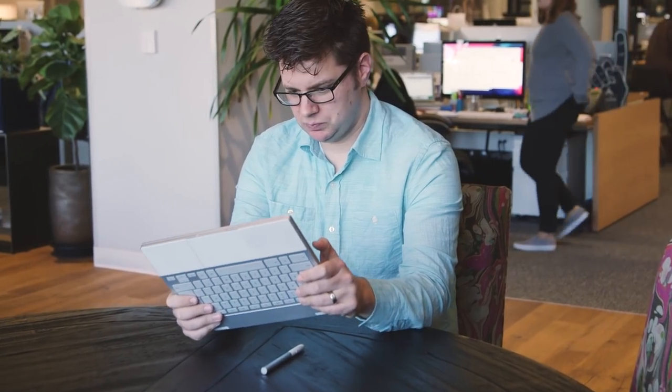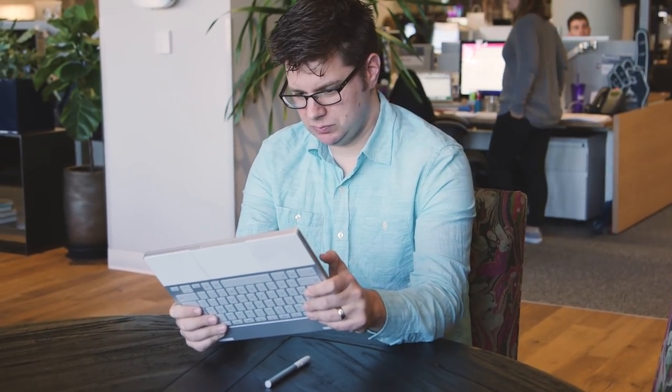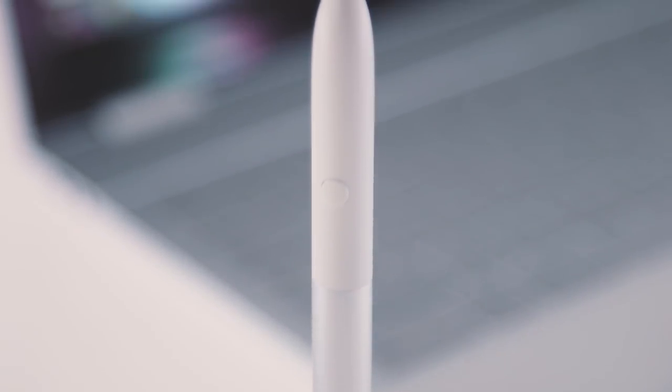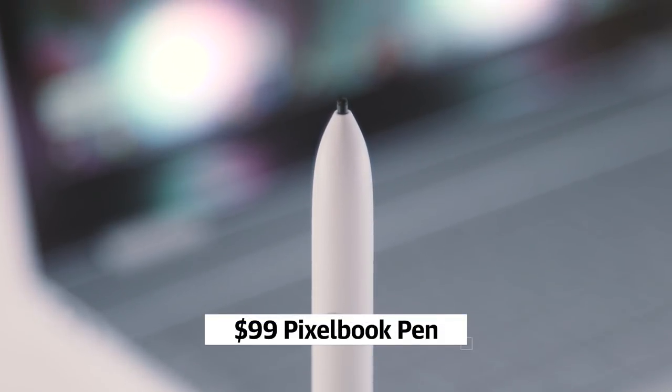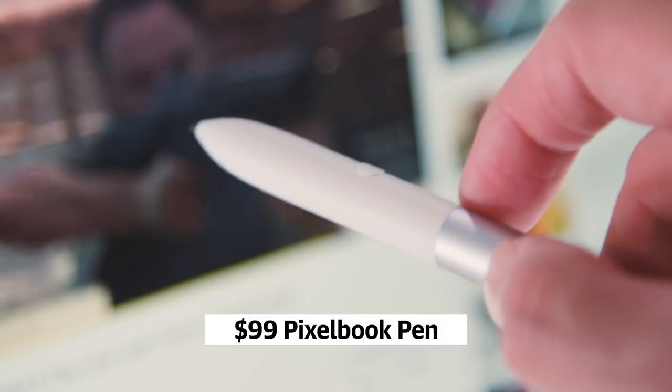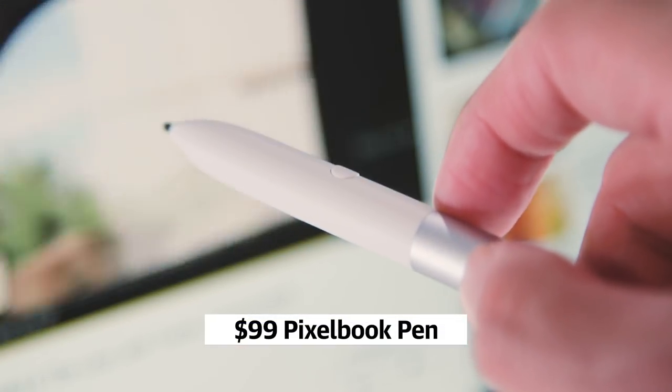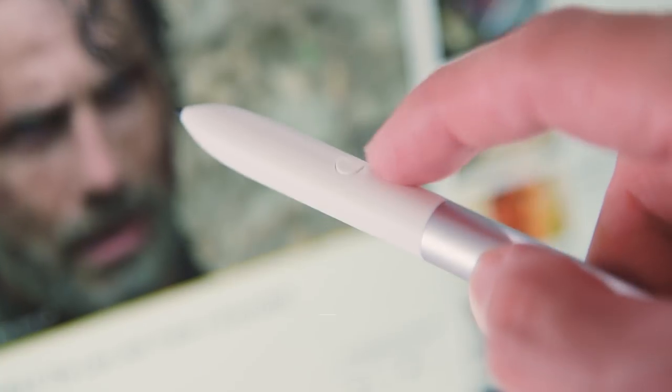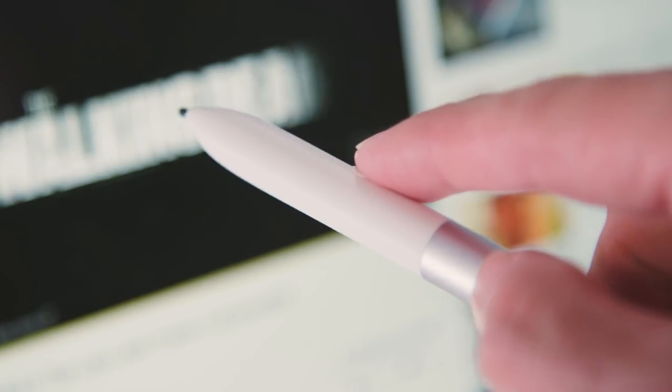Some developers have even started optimizing their apps for the Pixelbook and its bigger screen. Like several other recent Chromebooks, the Pixelbook supports a pressure and tilt-sensitive stylus. In this case, it's the $99 Pixel Pen. Sadly, it's an additional accessory that's not included, so think hard about whether you'll actually use it much.